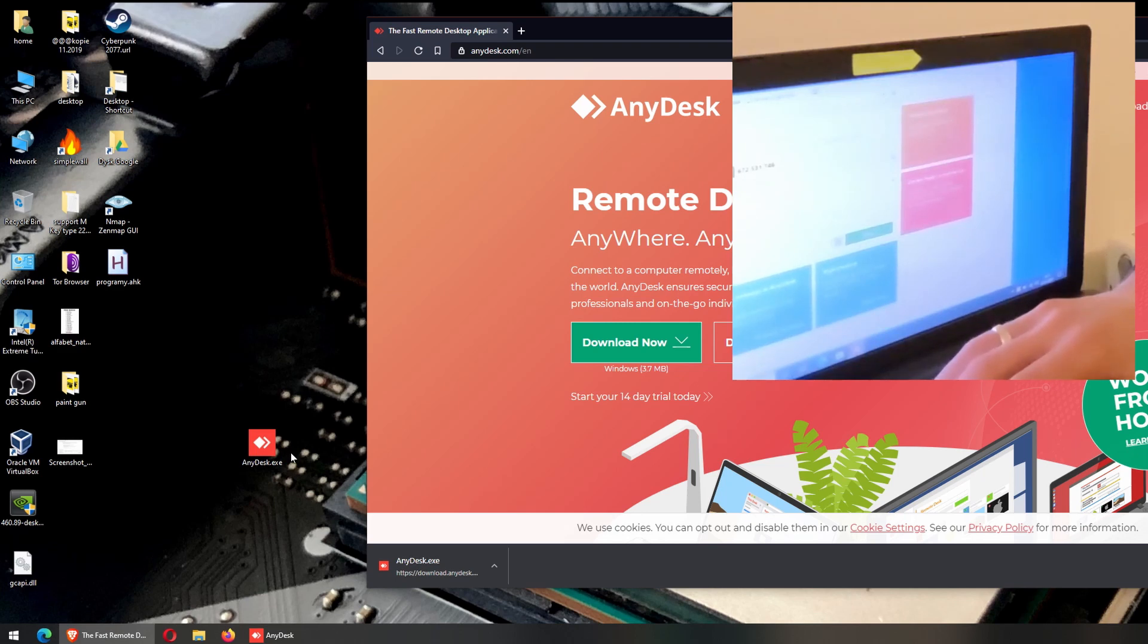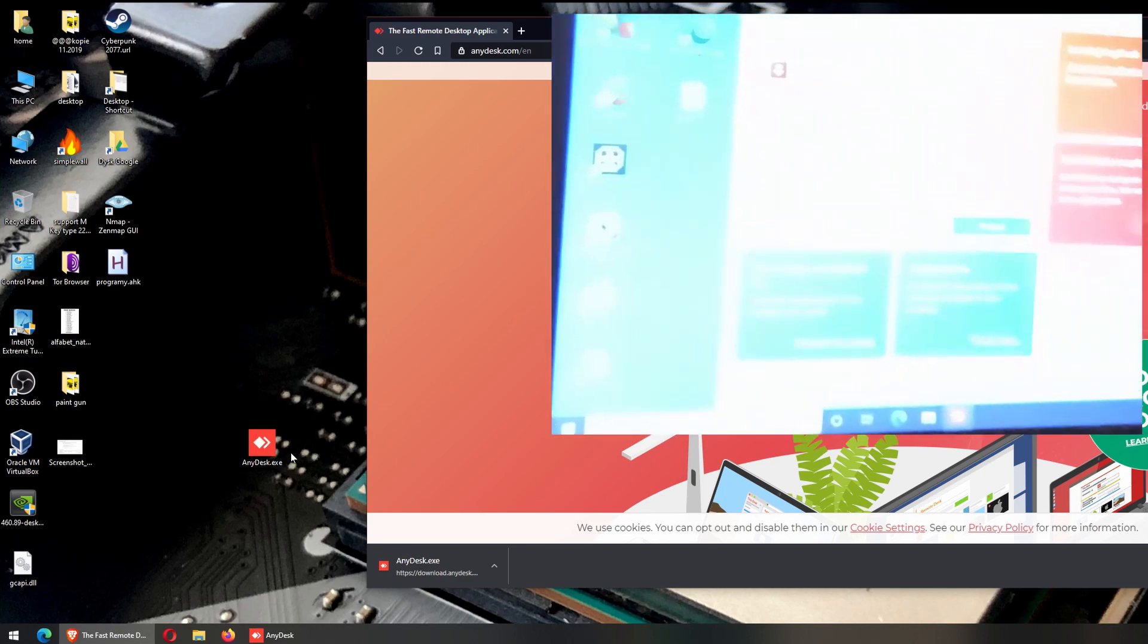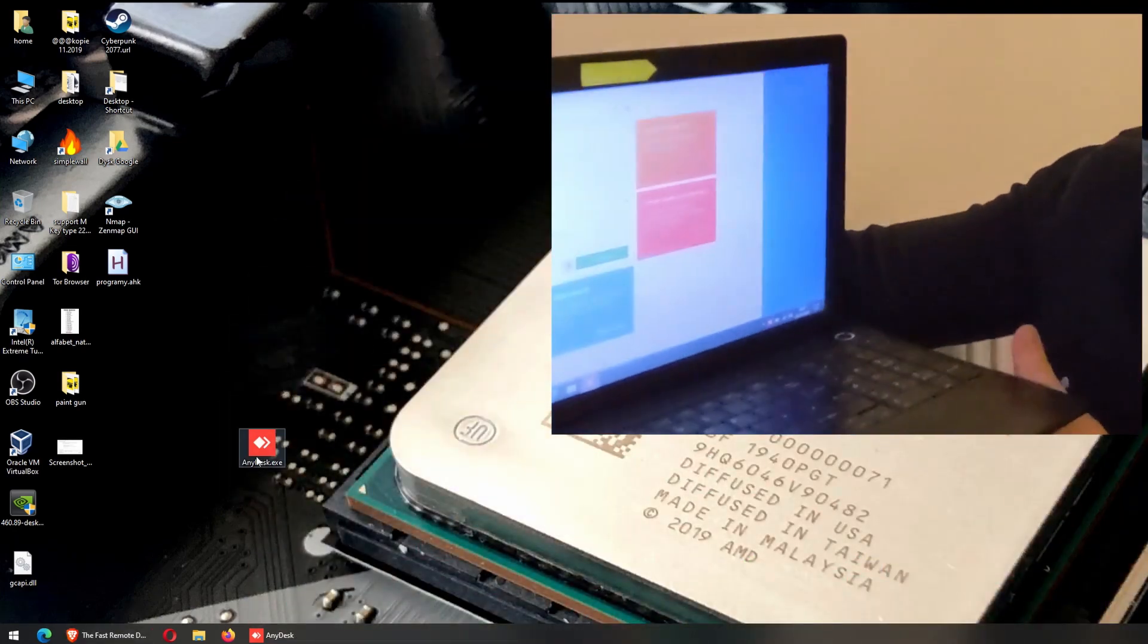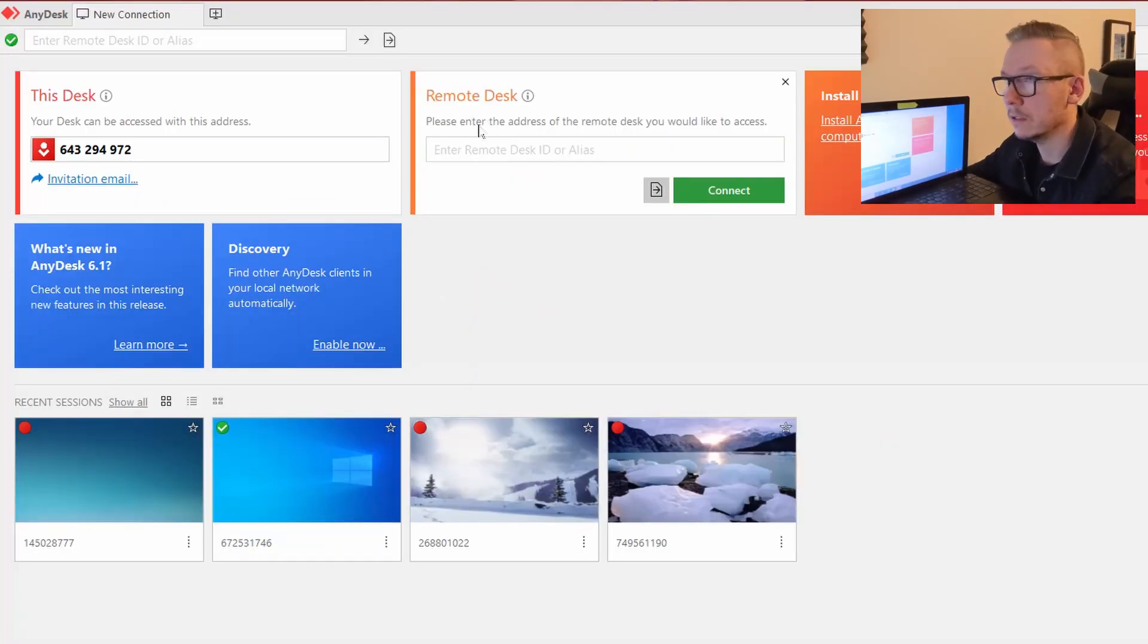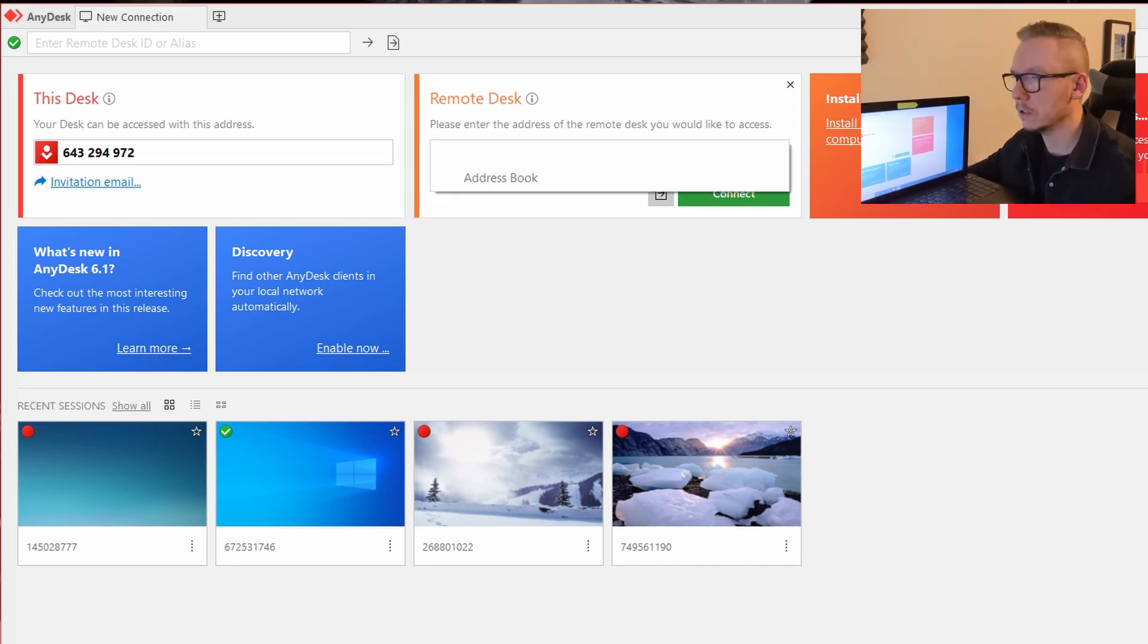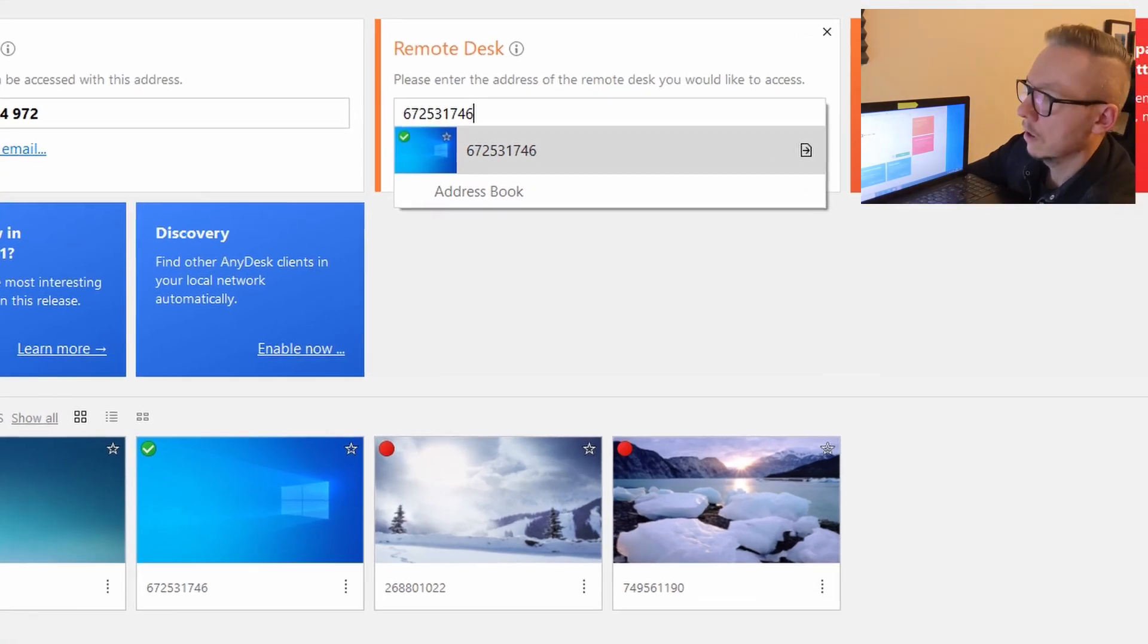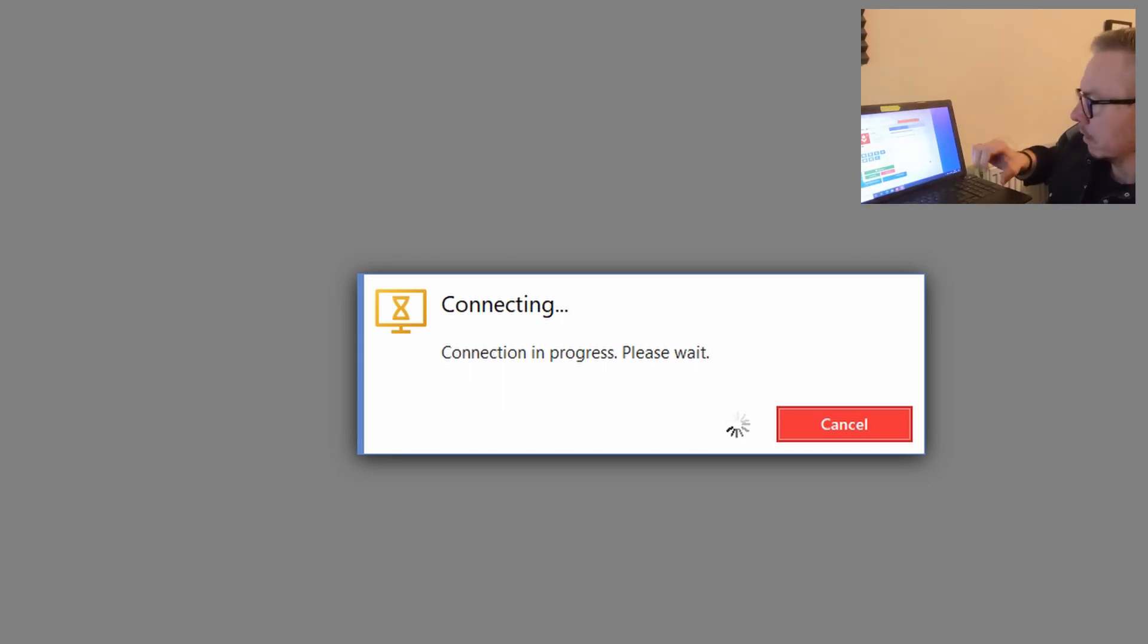And she has to give you the number that appears here. Once you know this number, open the program on your computer under this section remote desk, because this is your number in case you want to have someone connected to you. But in this case, because you will be connecting remotely, in this section you need to put this number, 6725. Okay, and simply press connect.